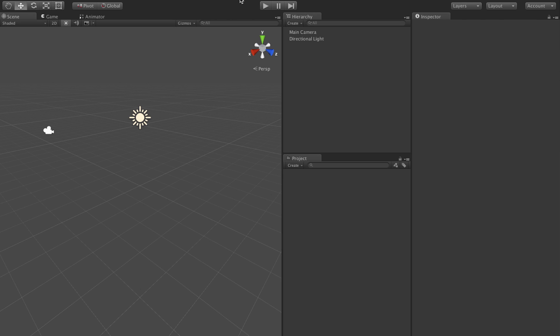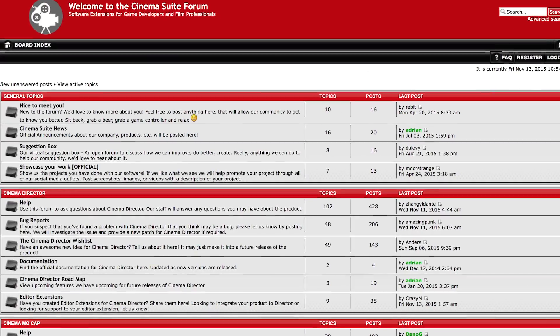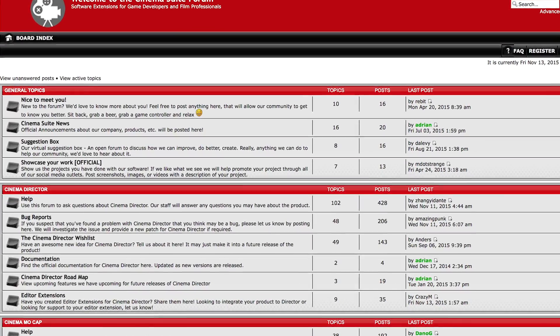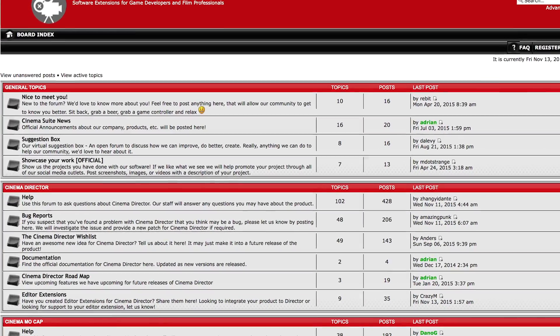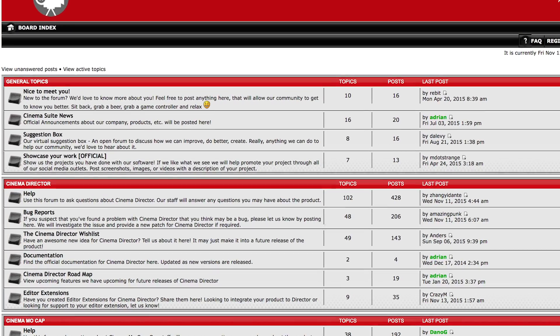When you are using Cinema Director, if you have any suggestions for features be sure to check out our forums. We're always active on there and your suggestions could very well affect this software.